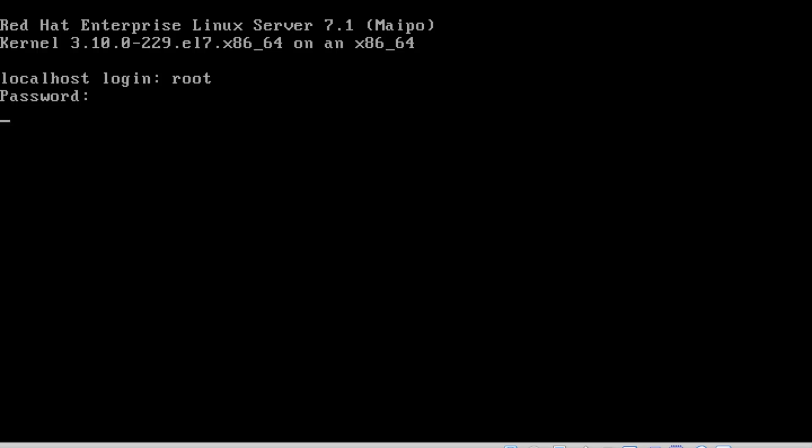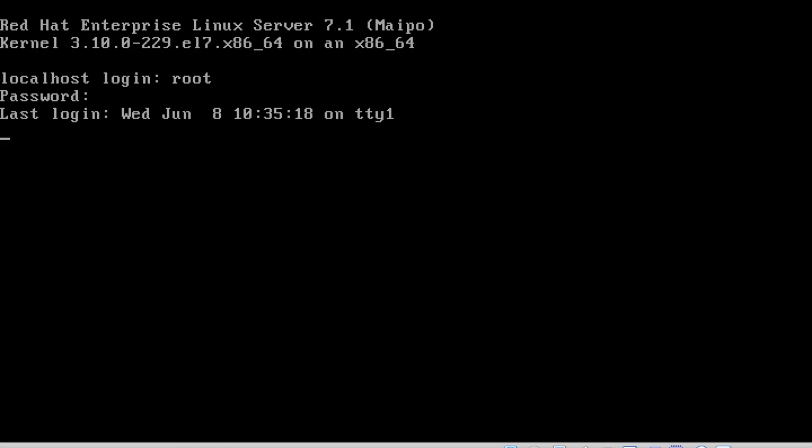We got the login screen here, the command line login screen. I have chosen text UI mode, so I'm getting a terminal. I'm logging in using my root and redhat@123 password. Our server is built and up and running.